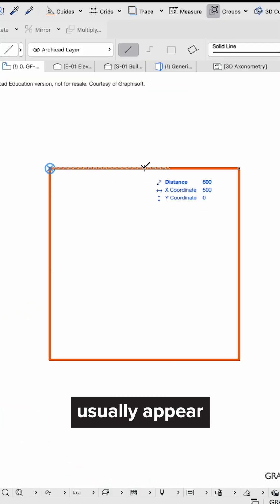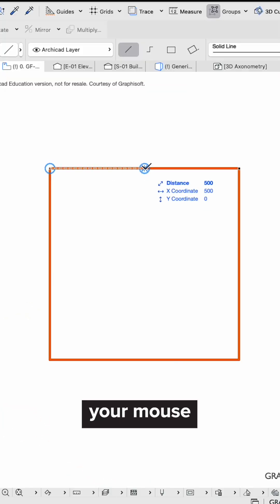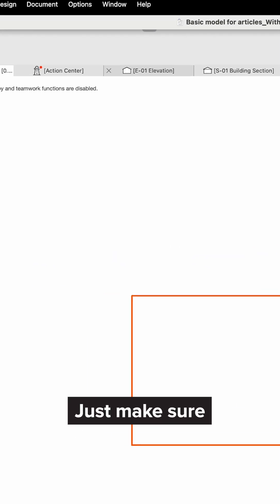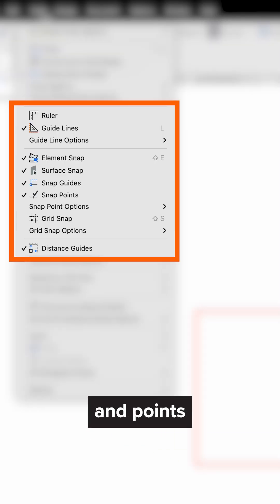Now the snap points, they usually appear when you hover your mouse over edges and nodes, but if you want them instantly, press Q. Just make sure the snap guides and points are on in the view menu.